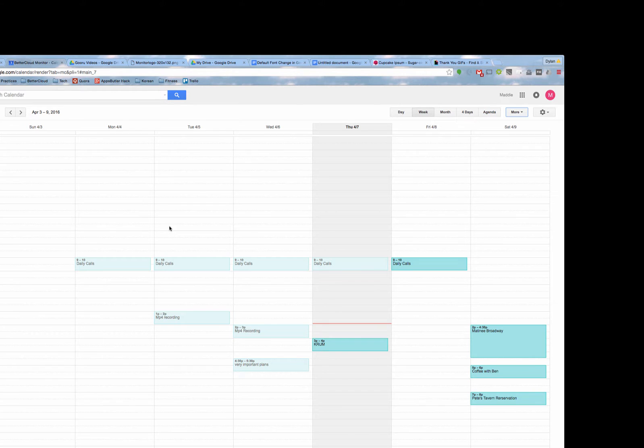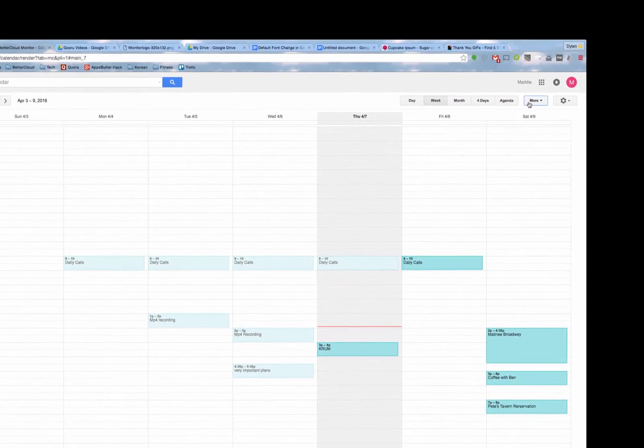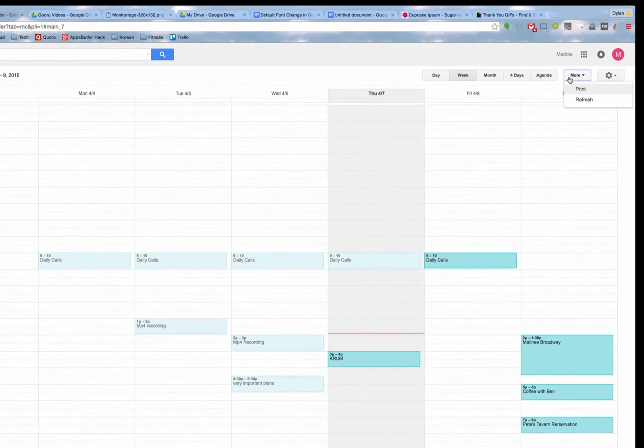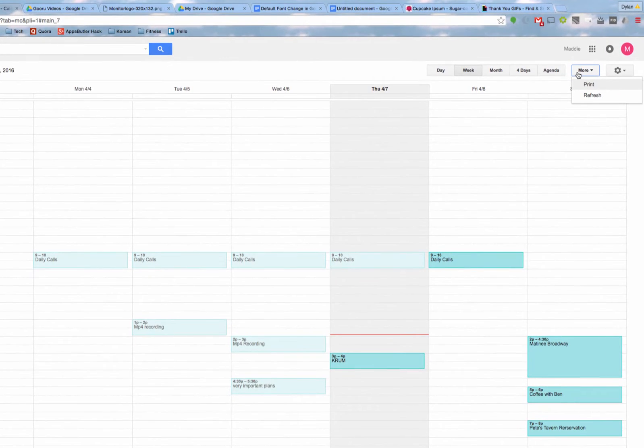So to begin, you'll go to your Google Calendar, and you'll select the More button in the top right. This is a menu that drops down, and you have the option to select Print.